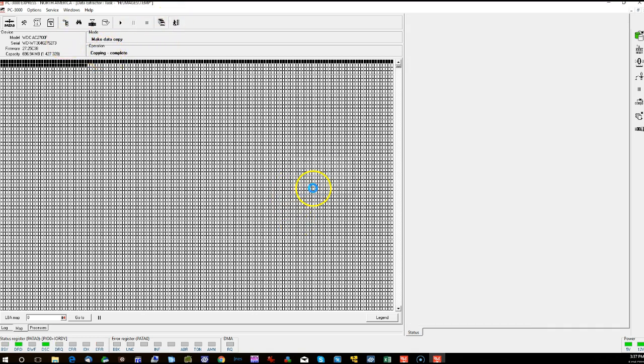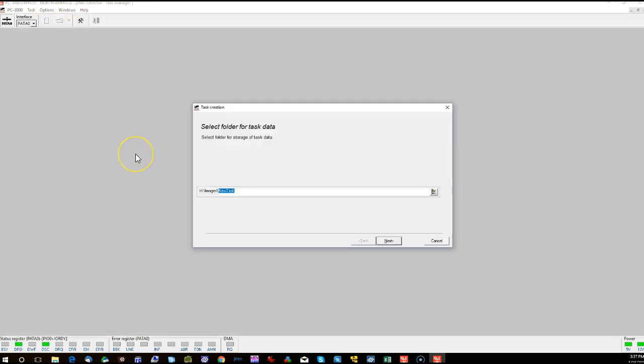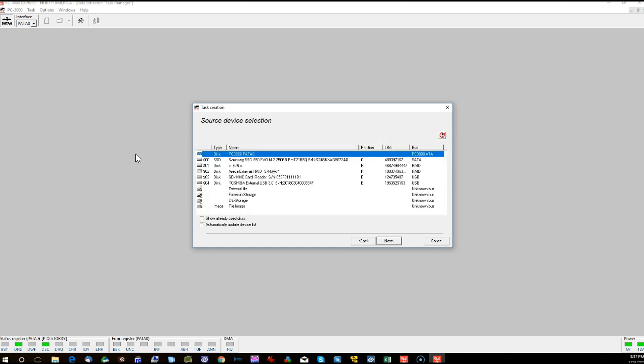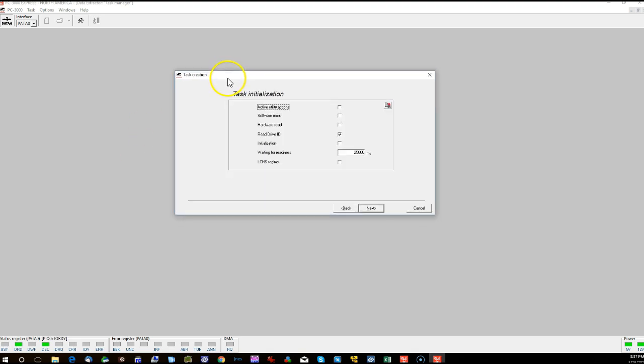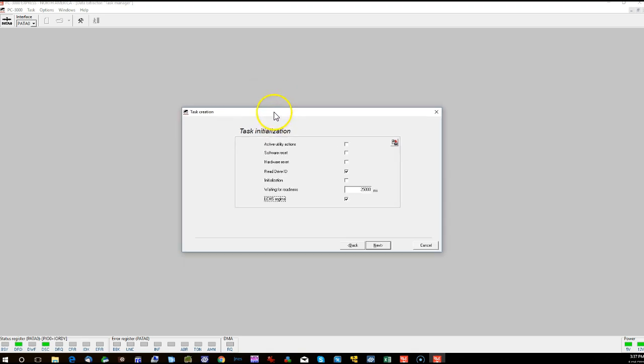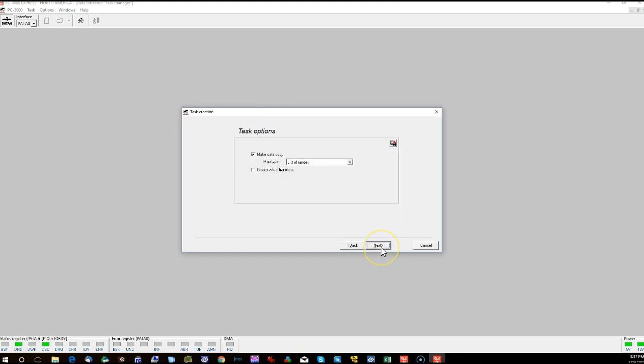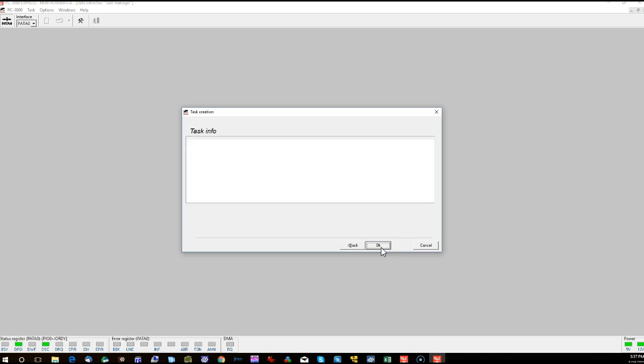So we're just going to go ahead and stop that and close that task. Now I'm going to reopen the task, but this time we're going to do the CHS preparation. So I'm just going to start the task again. And this time when we get to this task initialization screen, you're going to notice at the very bottom here it has LCHS regime. And I'm just going to go ahead and tick that box. And that's just letting the Data Extractor software know that this is a CHS hard drive and it's going to need to prepare those settings.